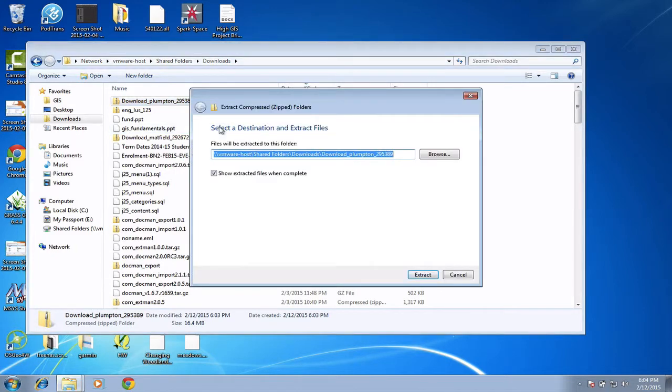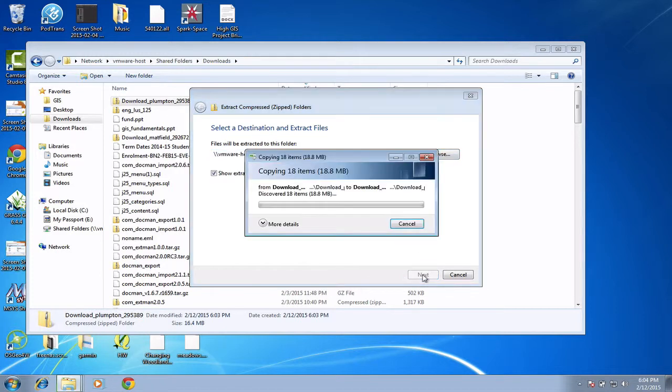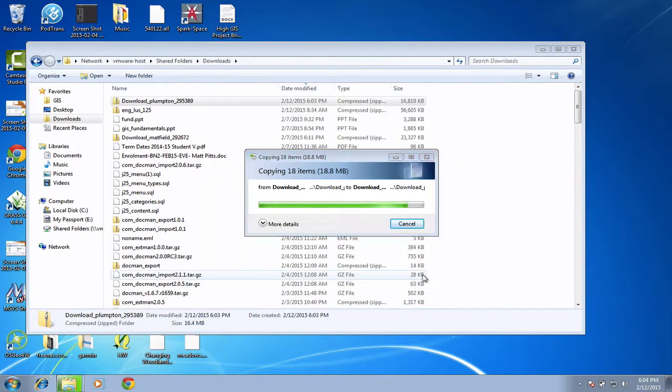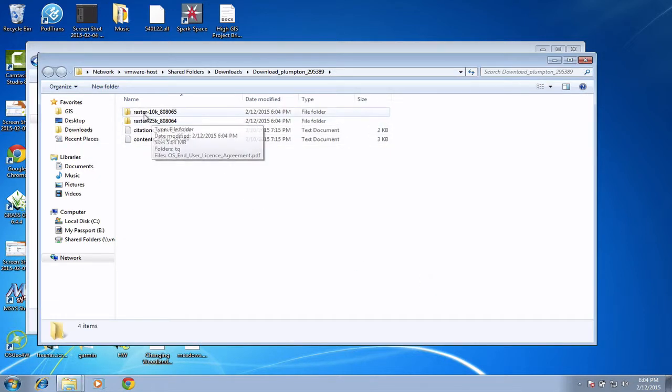And then it's asking me for a location. Now I can put them anywhere temporarily and then I can move them into my GIS folders, so I'm going to just temporarily extract them into the downloads folder for now. That's quite a temporary option, so there we go, they've extracted.